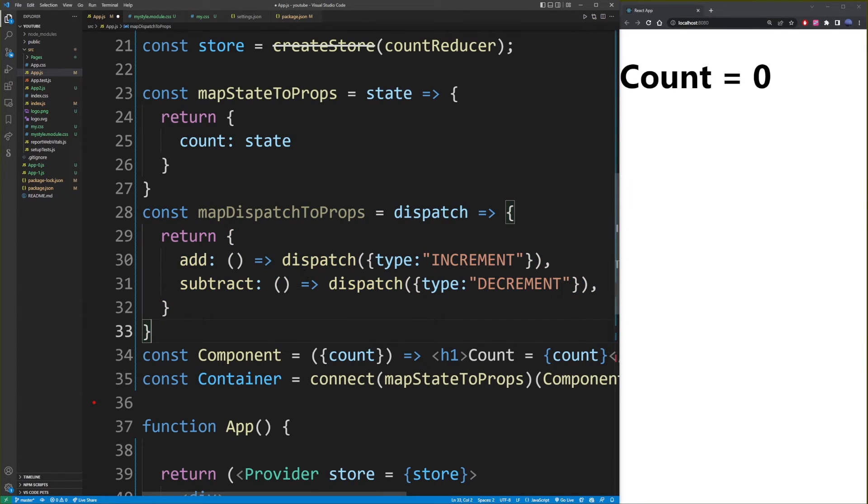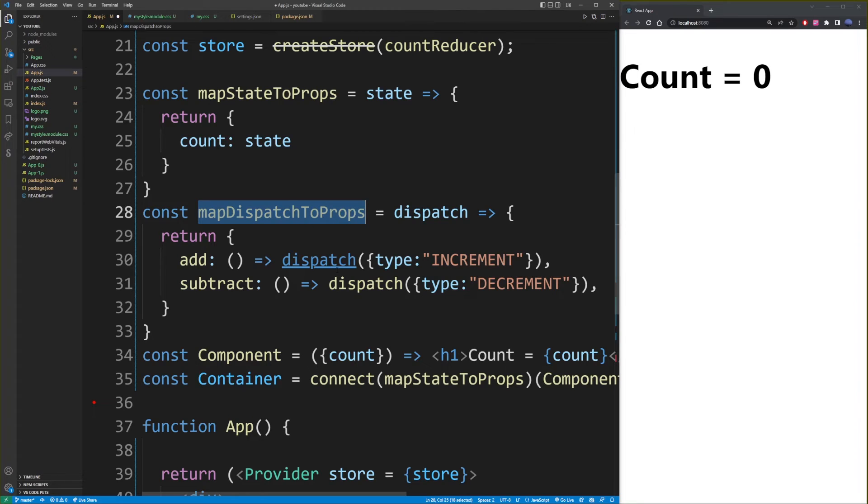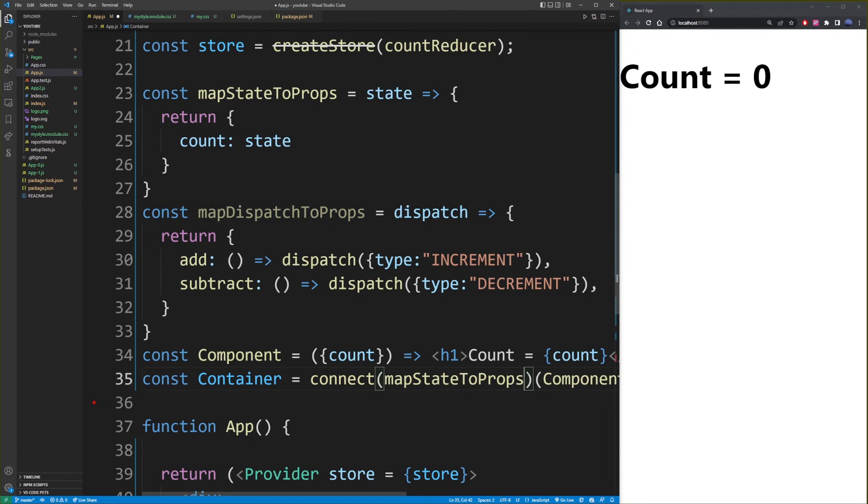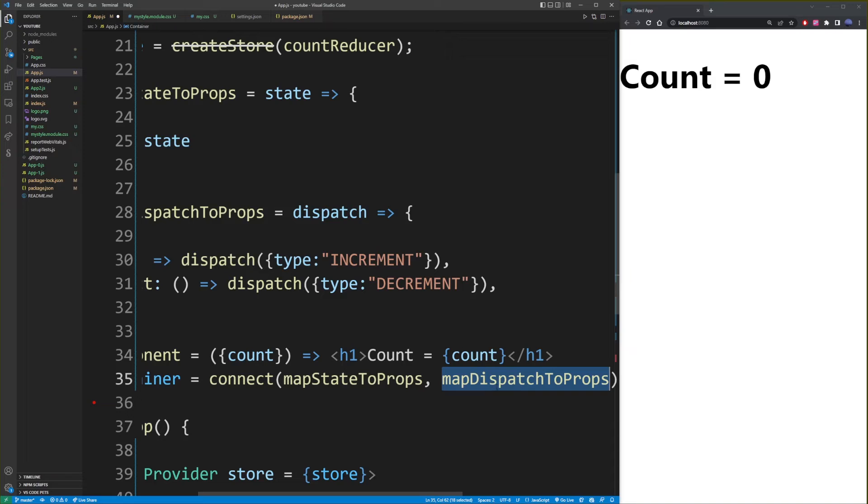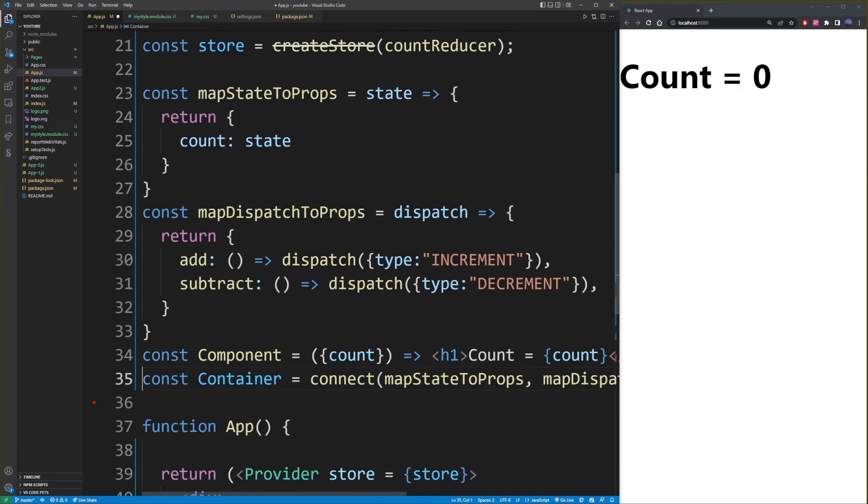And so with this created, what you want to do now is take this and also pass it to your connect function as a second argument. So now we have mapStateToProps and mapDispatchToProps.